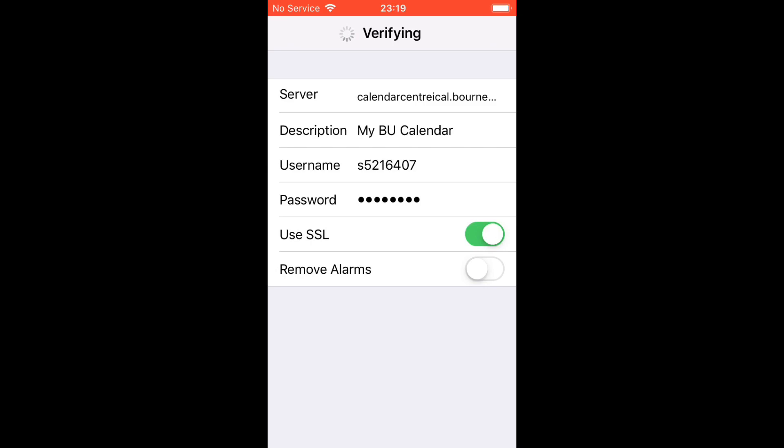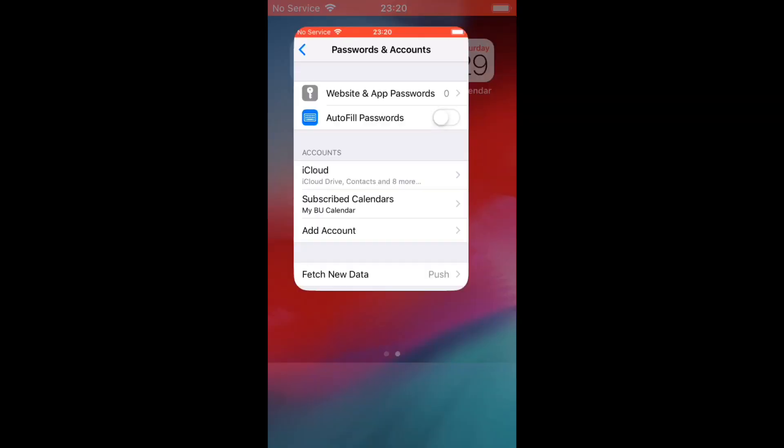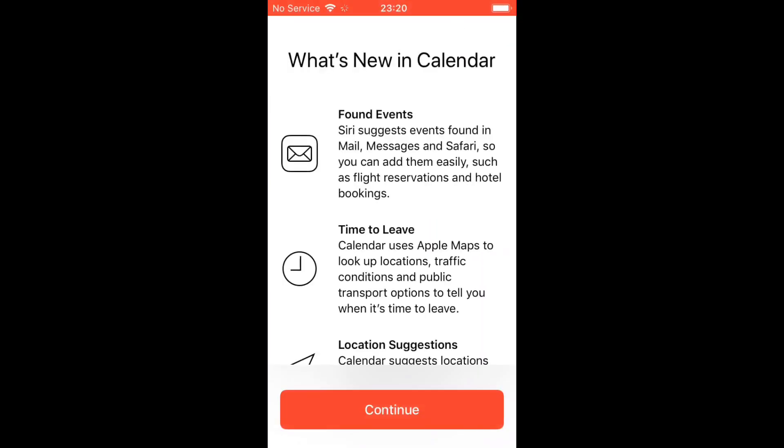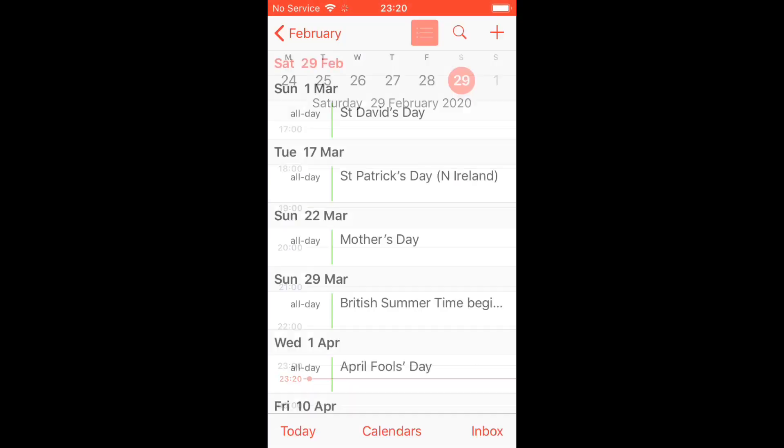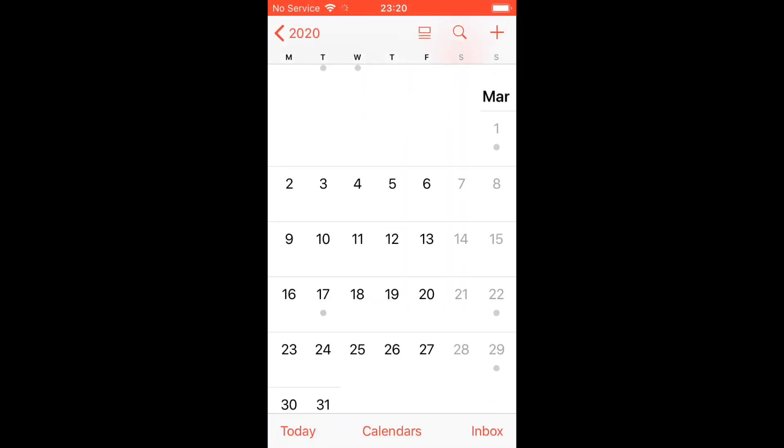Once that's verified, you'll see in the top right on an iPhone it'll come up with Save. You want to save that and then head over to your calendar.